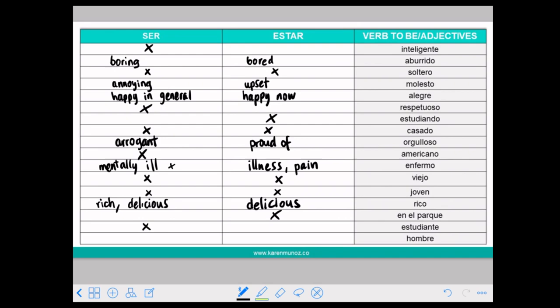SOY ESTUDIANTE. SOY INGENIERO. SOY PROFESORA. HOMBRE means gender — and gender will always be with SER.